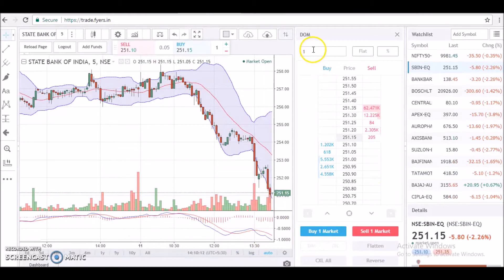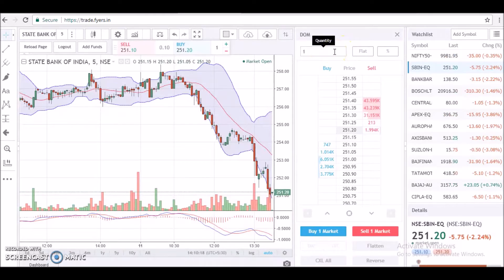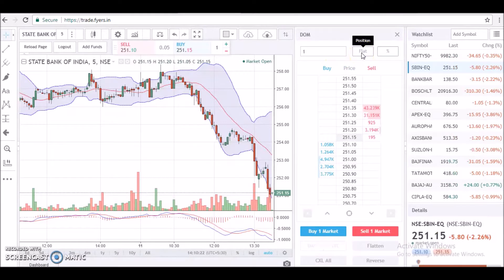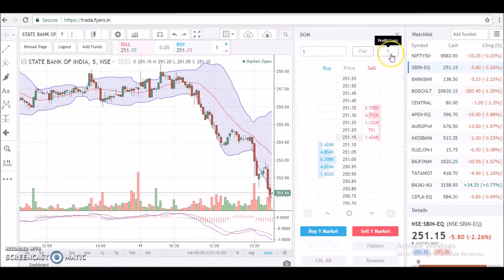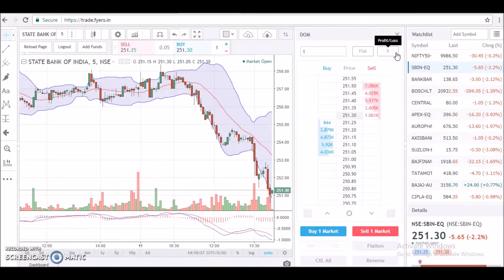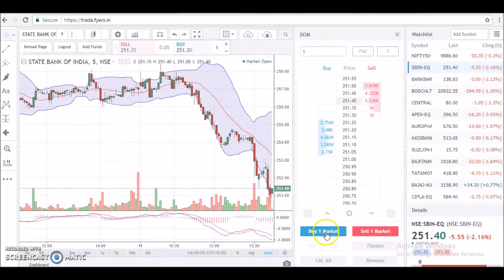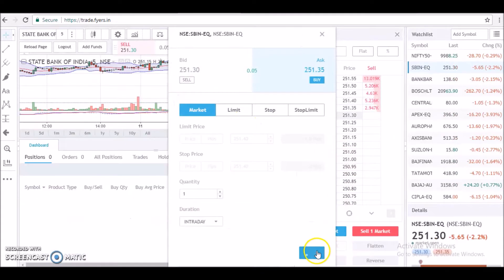First, up here you can see the input for quantities, which you have to mention before the order placement. This right here is basically your position display, which is showing flat because there are no positions as of now. Beside that you have the open profit and loss display, which shows MTM for the open positions. Let me take a live example to show how it works.